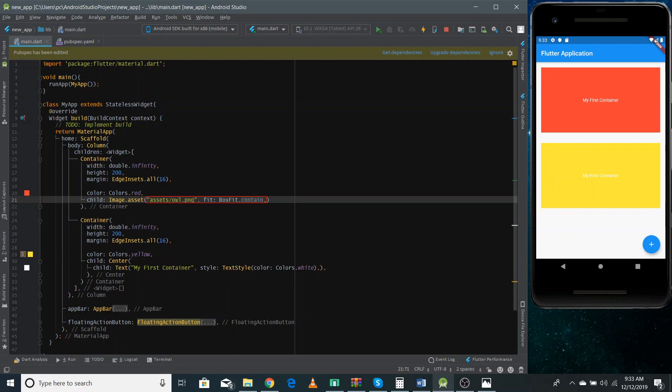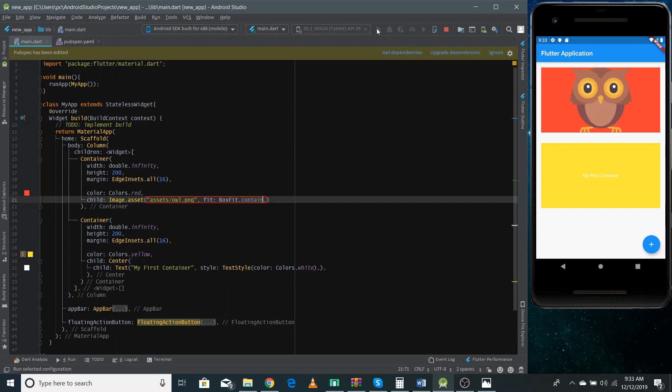So if I run it again because we have added a new image so I don't think a hot reload will work in this case. So you can see now our image inside the container is actually looking so cute.